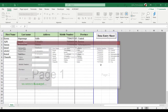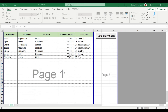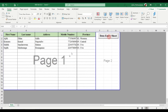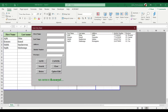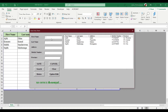We are going to click the search button, click the clear button, delete button, update, and edit button. Let's go to the video.